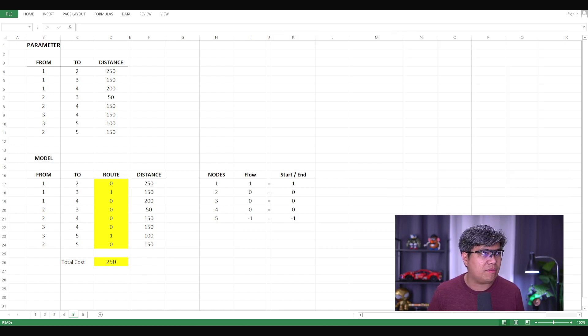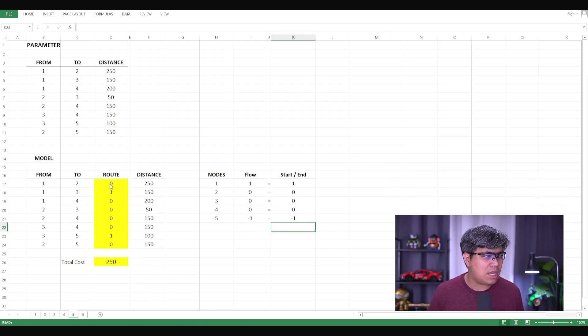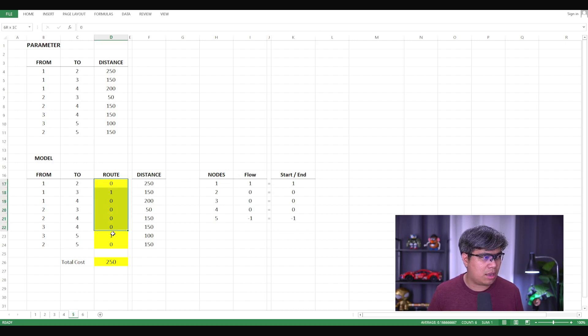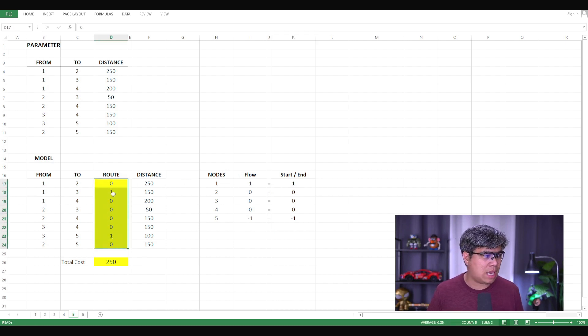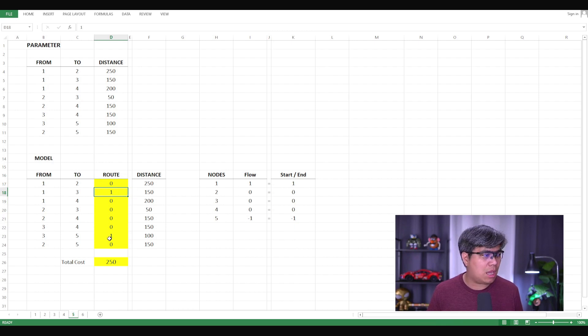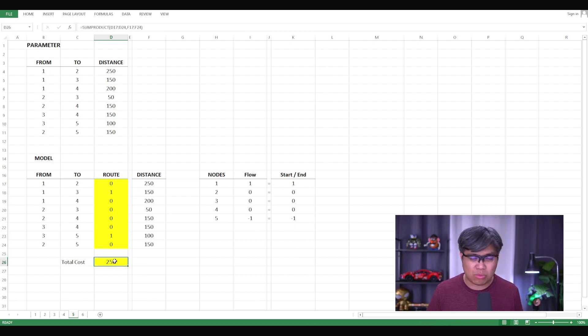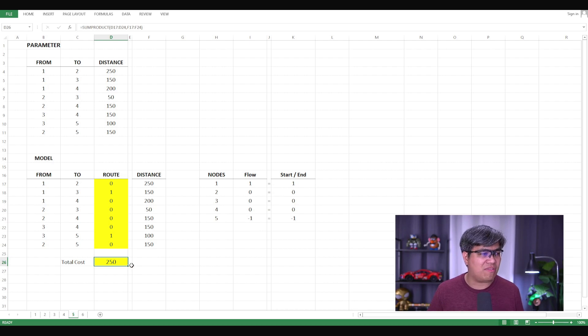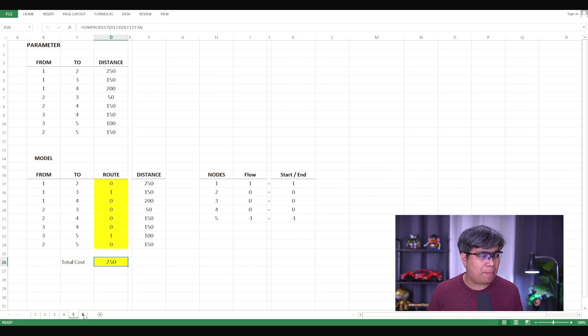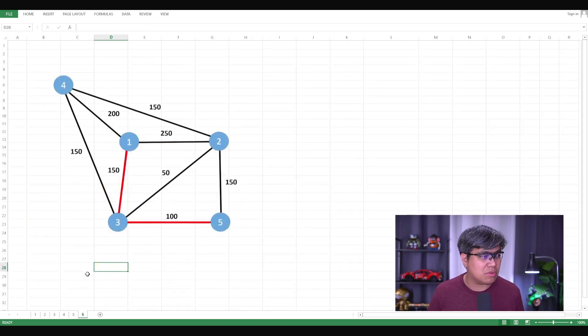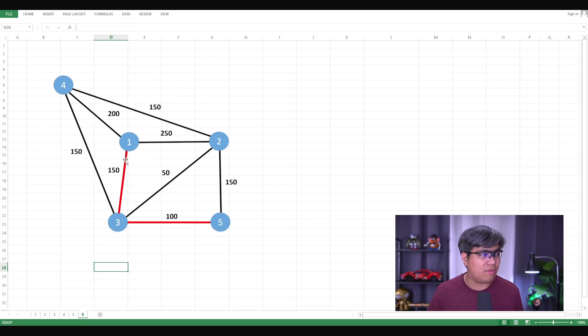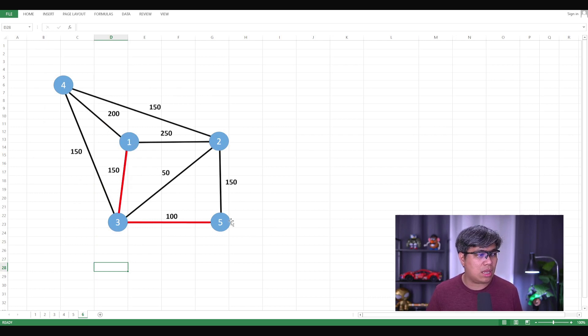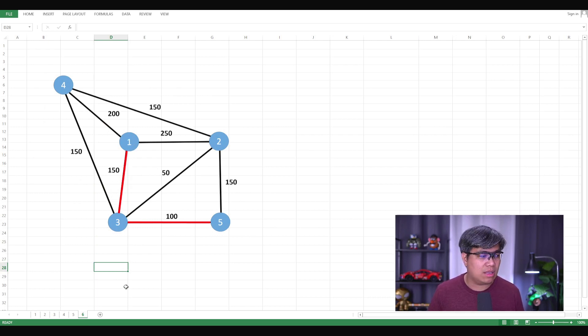If you did it right, it should come up. As you can see here, it yielded the optimal solution by selecting routes 1 to 3 and 3 to 5. And the total cost that would minimize it is 250. So, it did come out with the same answer as we did earlier. Routes 1 to 3 and 3 to 5, which is 250. And voila, that's it.